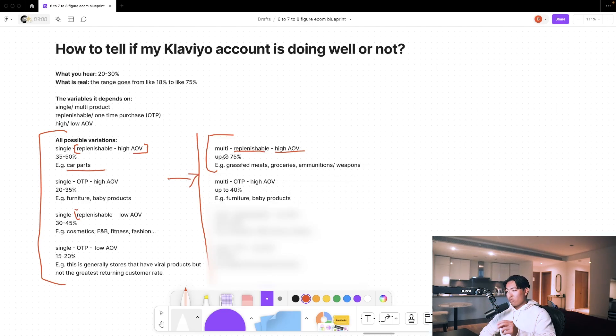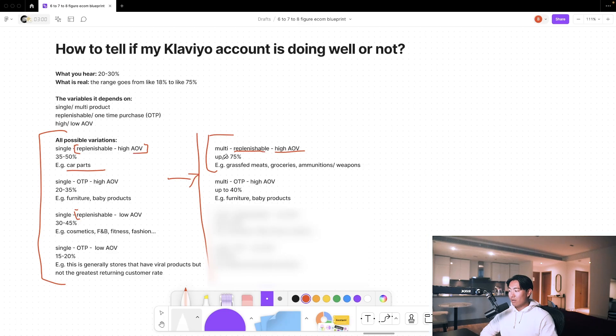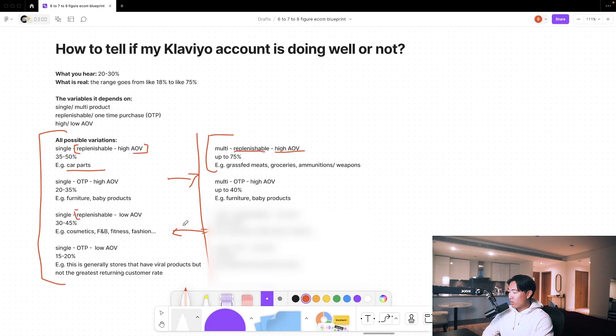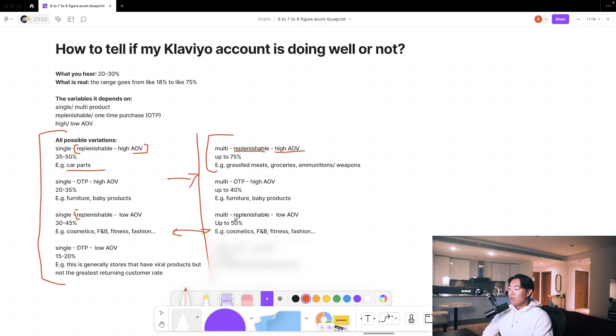If you're a multi-product store, one-time purchase and still high average order value, you can go up to 40%. Again, that's your furniture and baby products. To be honest, the product category is kind of interchangeable between the single product and the multi-products. Because if you're a cosmetic store, you can sell multiple products or just one single thing.